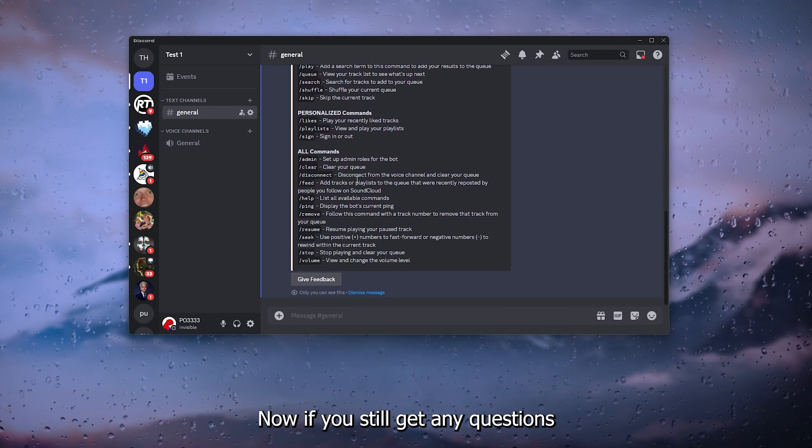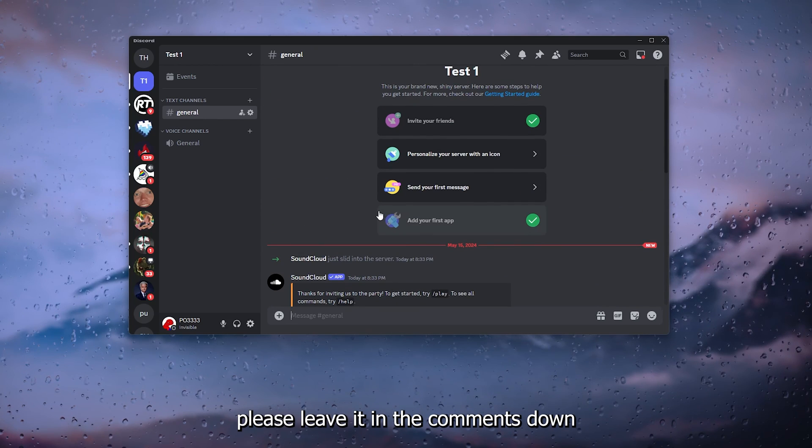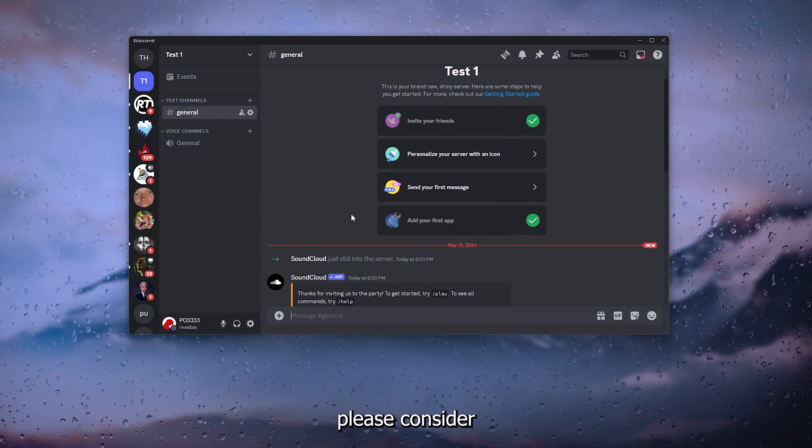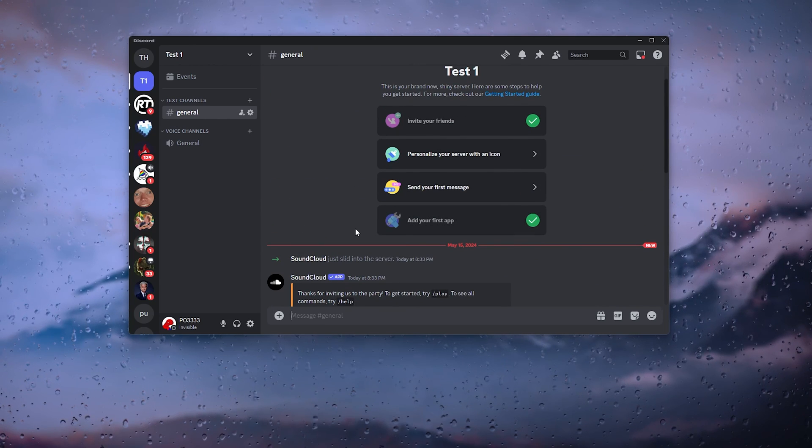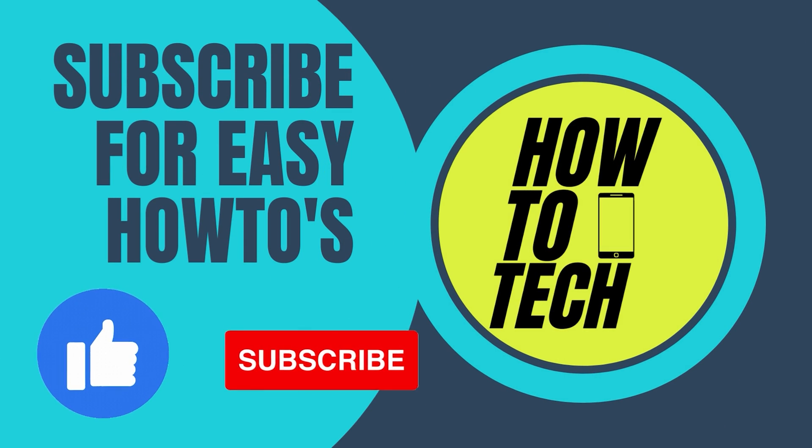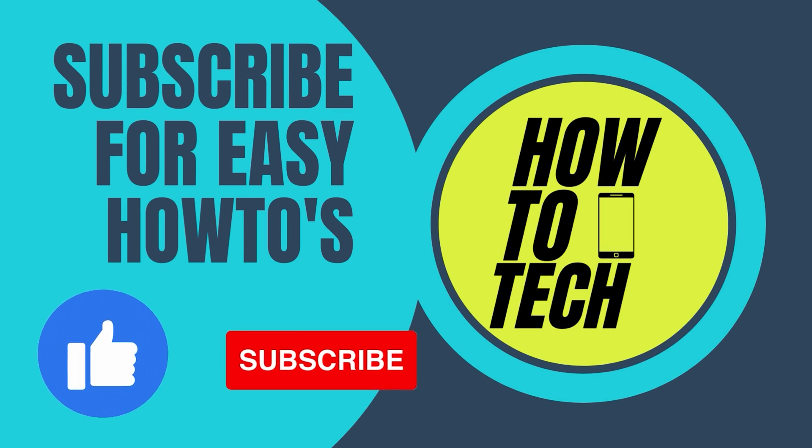Now if you still get any questions regarding this tutorial, please leave it in the comments down below. Please consider subscribing to my YouTube channel, this helps me out a lot and thank you for watching.